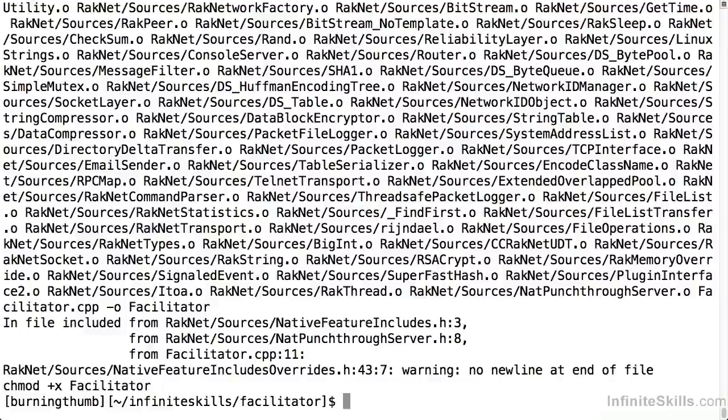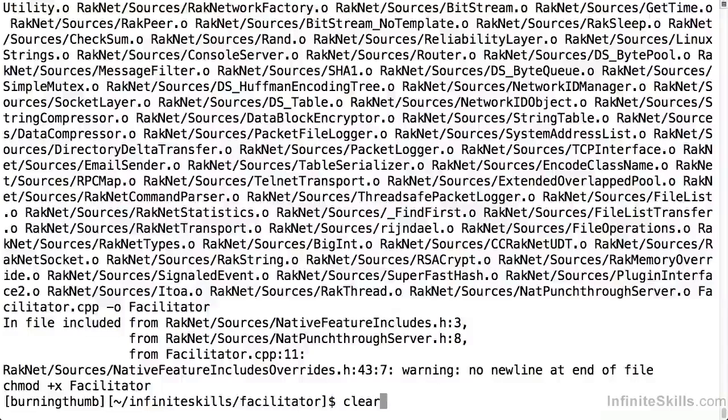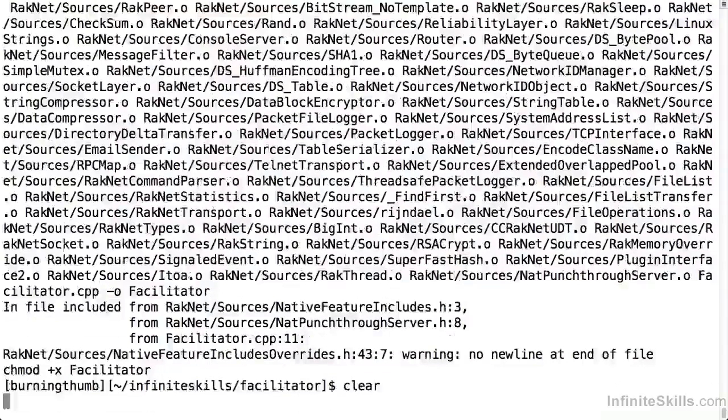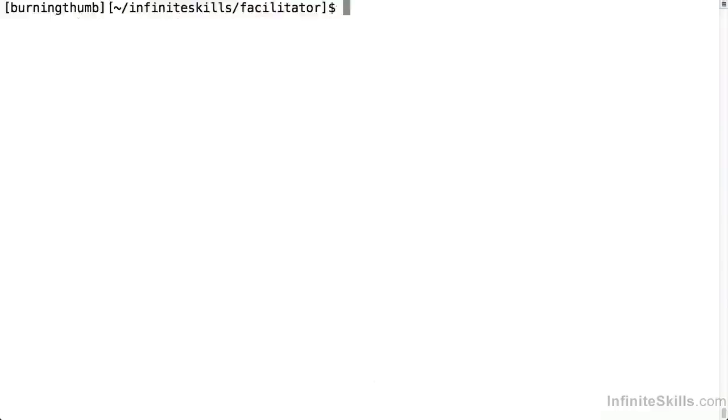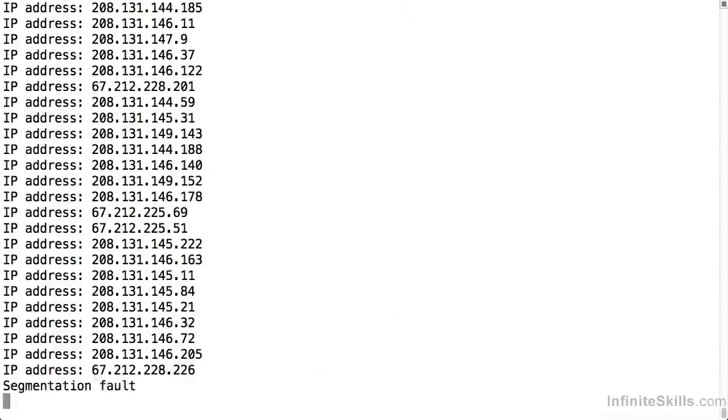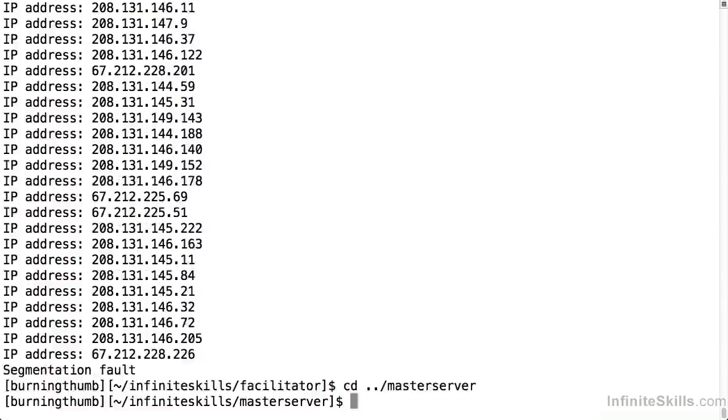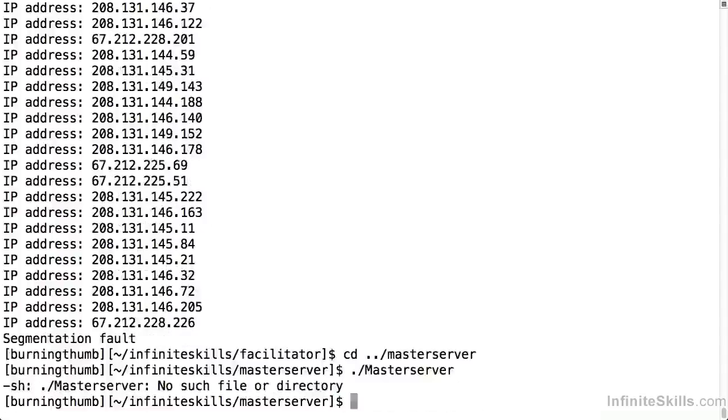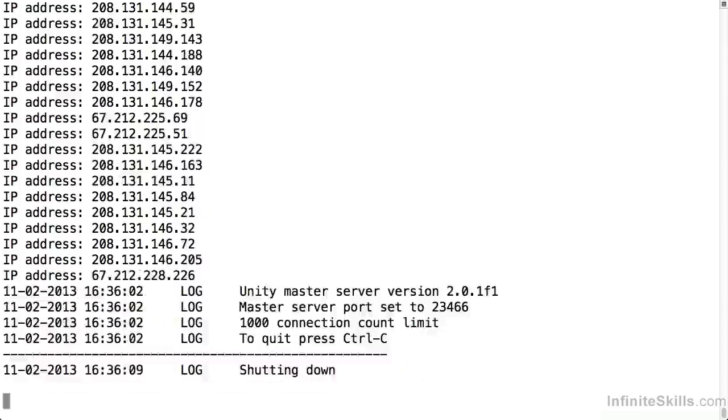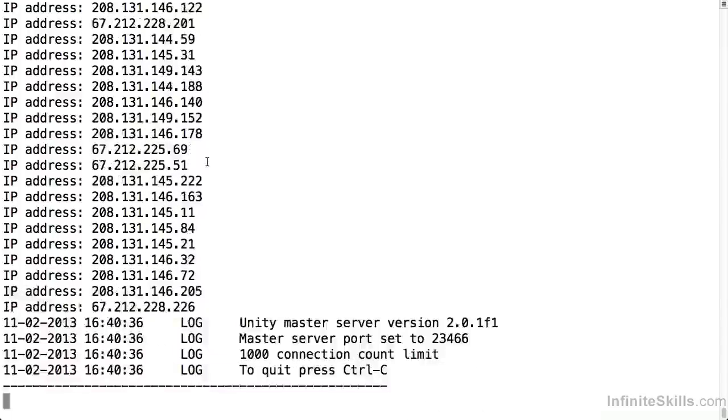So we've downloaded the source code, we've built it, we're ready to run it. Let's see what happens when we run this on our Linux server. It fires up and it crashes. Well let's take a look at the master server. So the master server runs but the facilitator crashes. We've hit our first issue and we need to fix it.